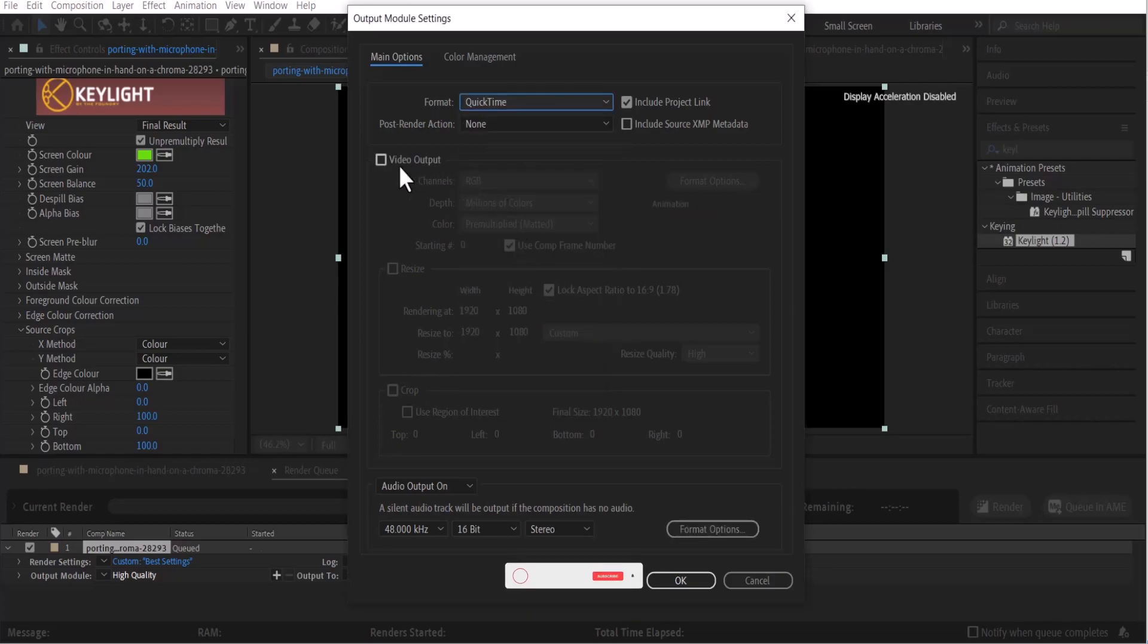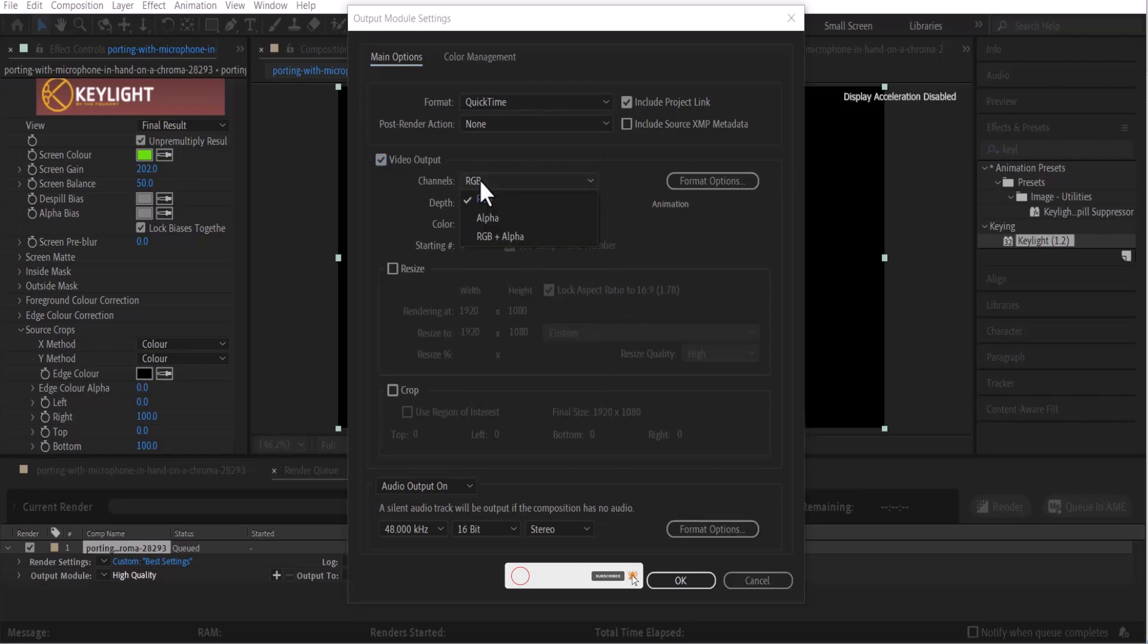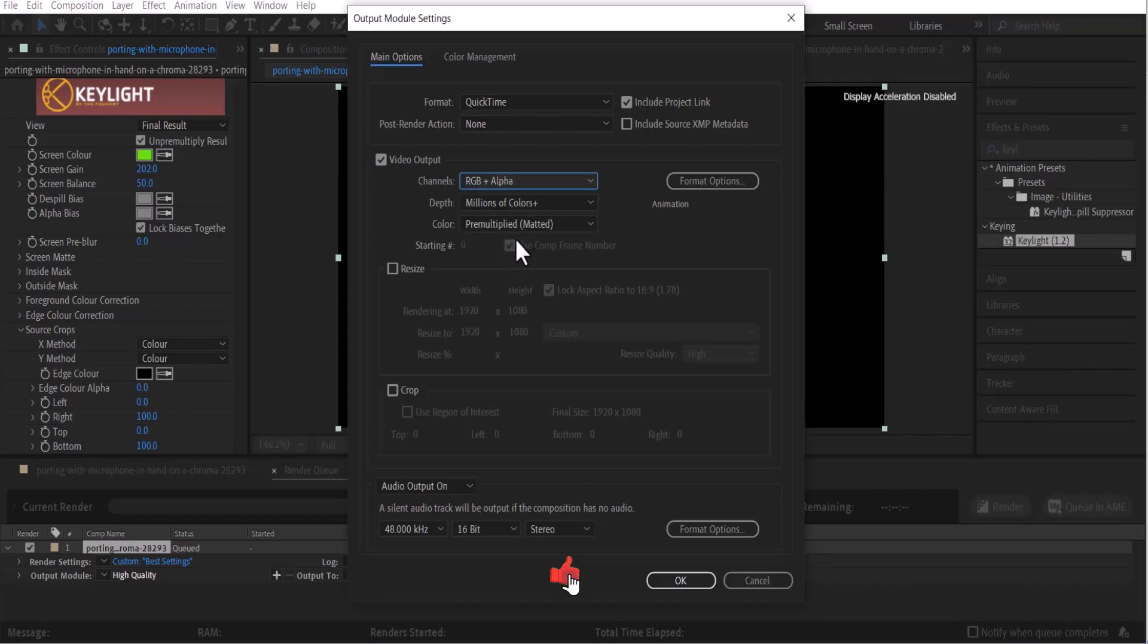Now if you go back and select your video output and select your channel, you will notice you now have RGB plus alpha. This is the channel format that allows you to export transparent background in Adobe After Effects.